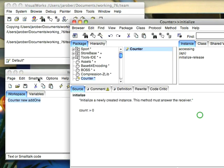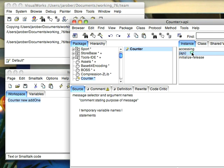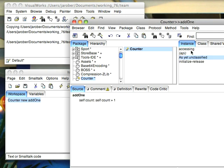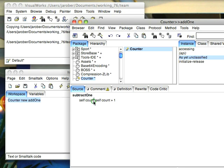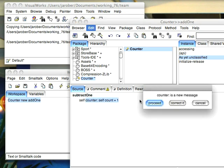Let's go ahead and we'll write another method. Let's go ahead and write subtract one. And we'll make a common kind of error here. We'll forget what we call the variable and we'll do this. Self counter colon, self count plus one.